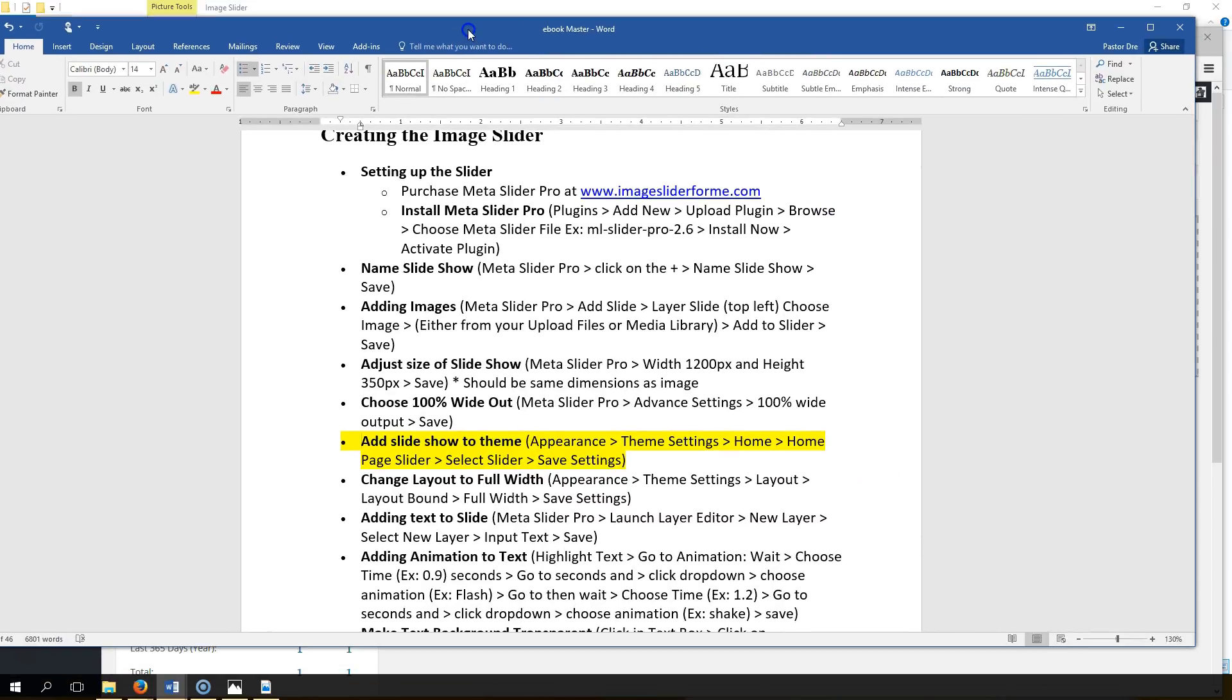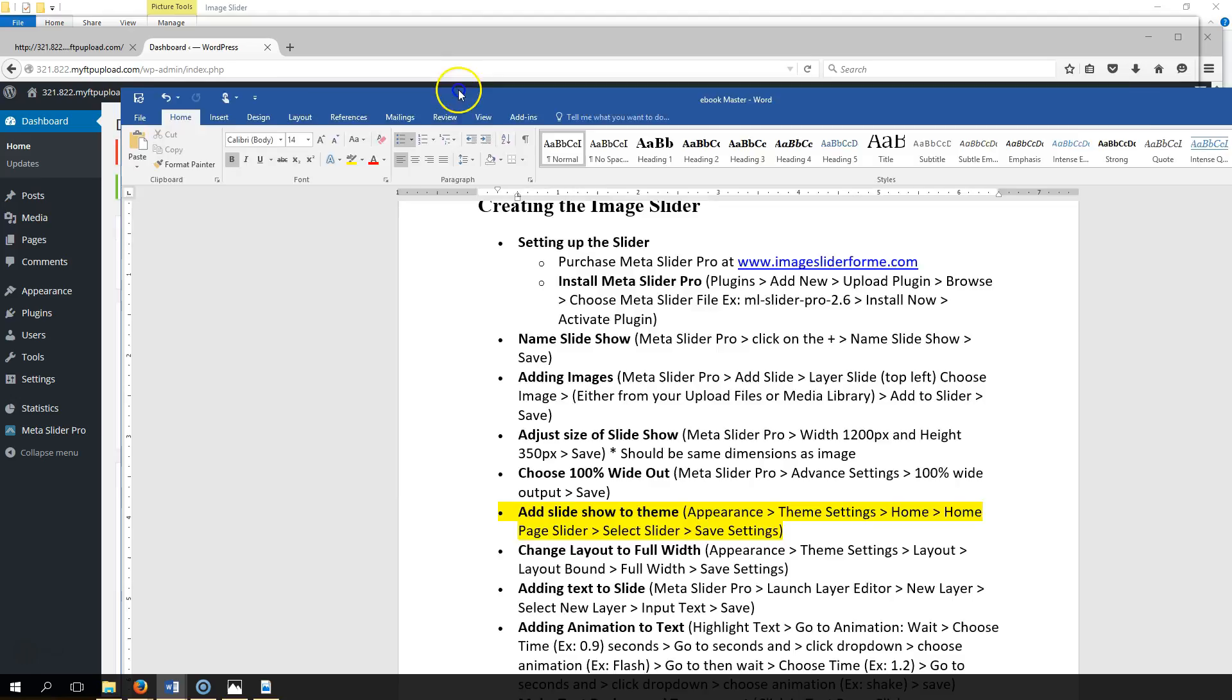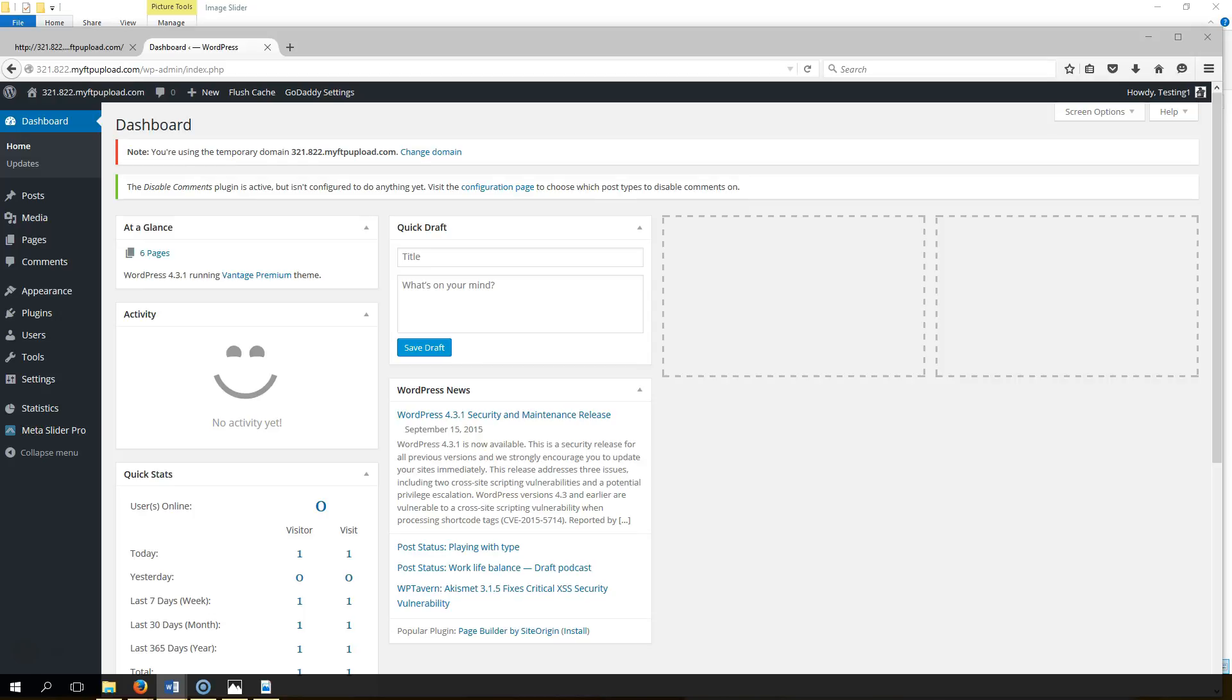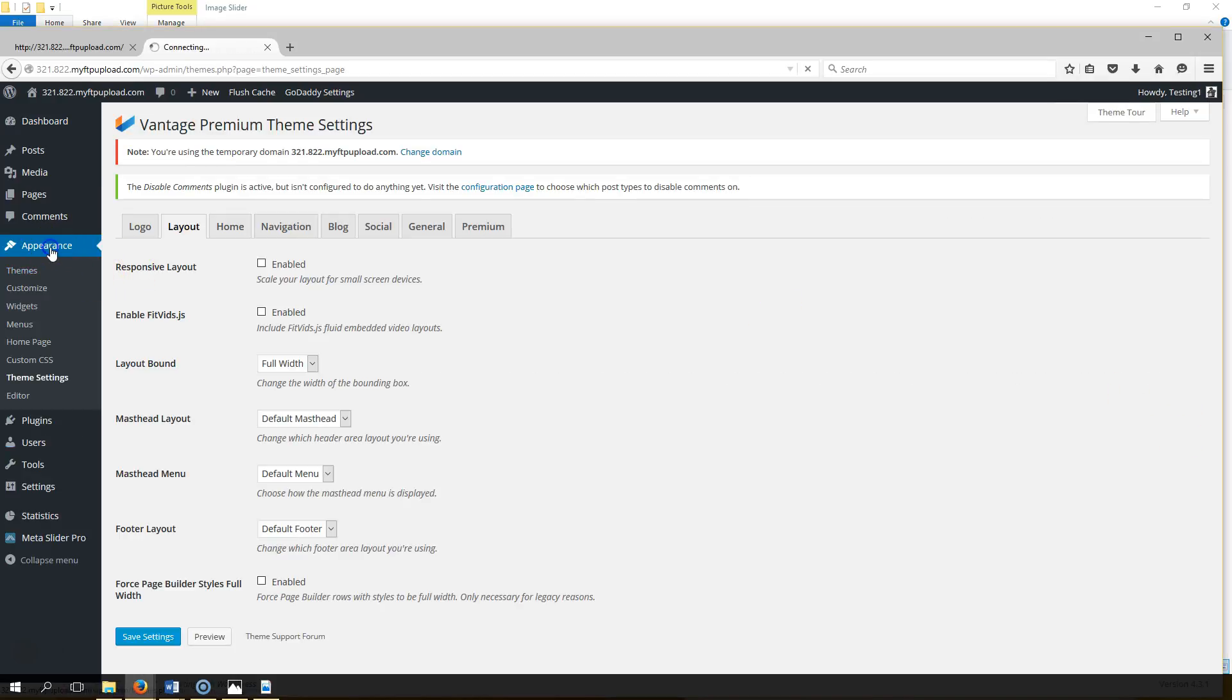Okay, now what we want to do is we want to add the slideshow to the theme. So let's go ahead and follow those instructions. We've got Appearance, Theme Settings.